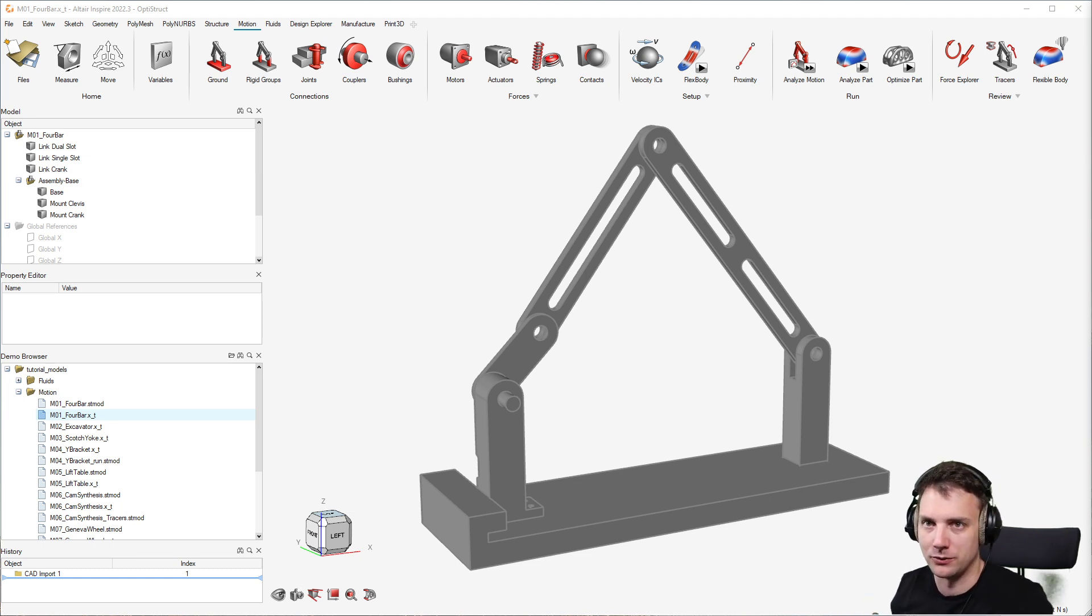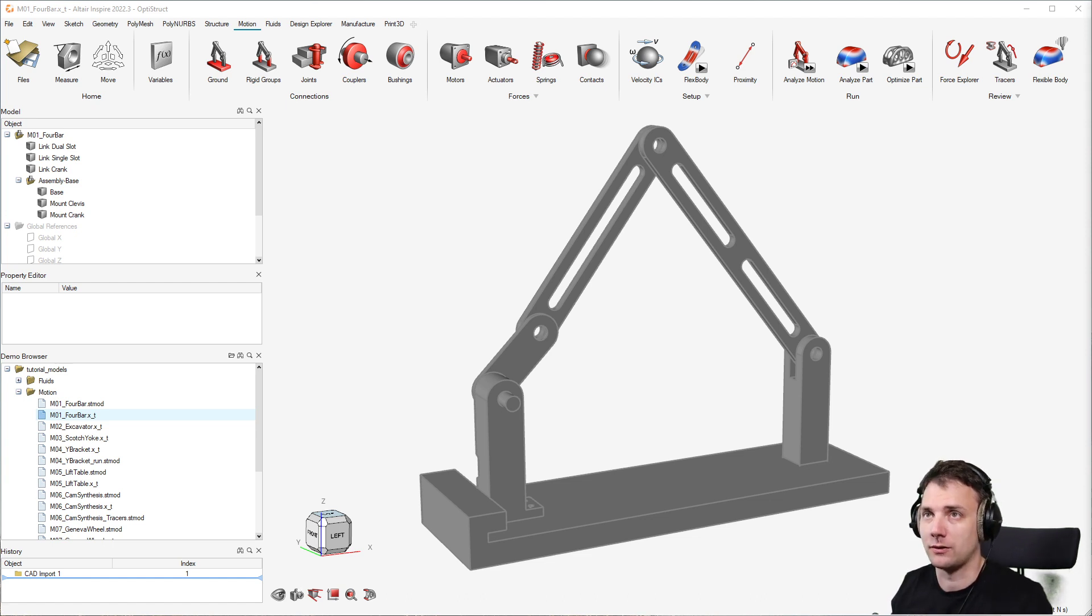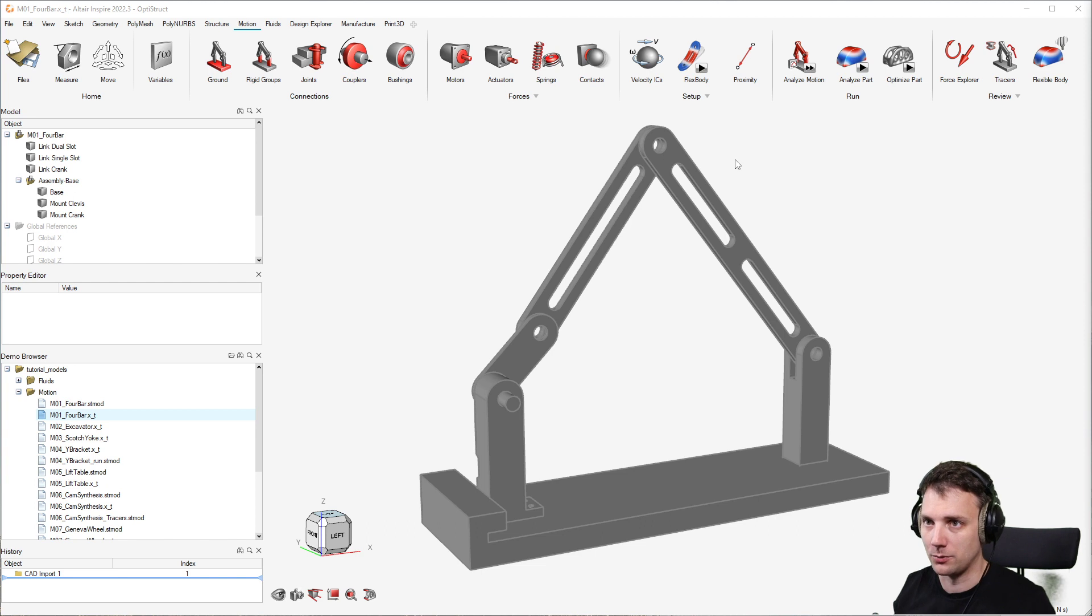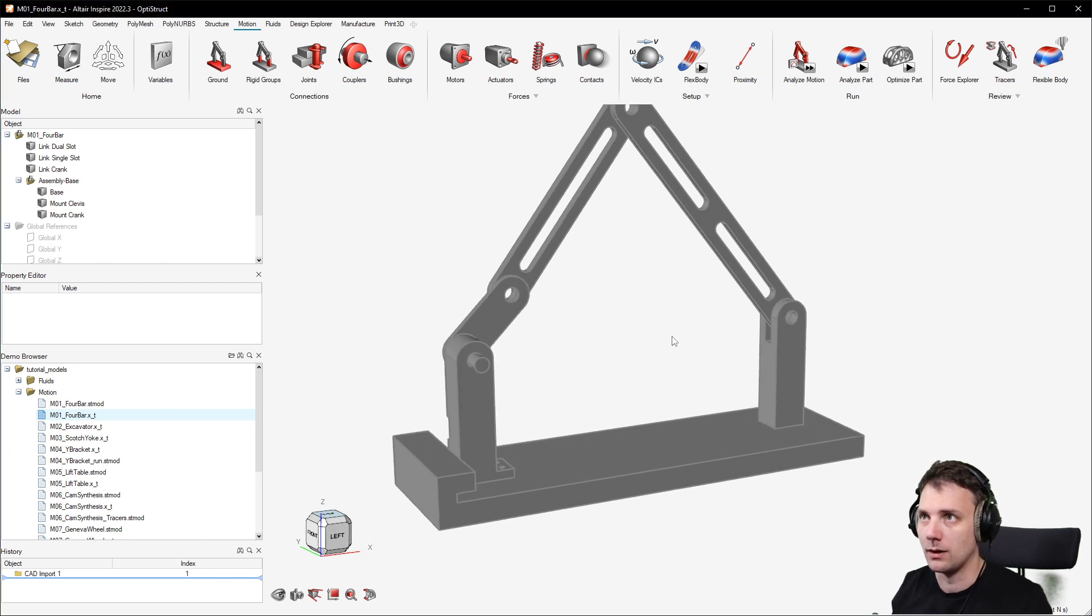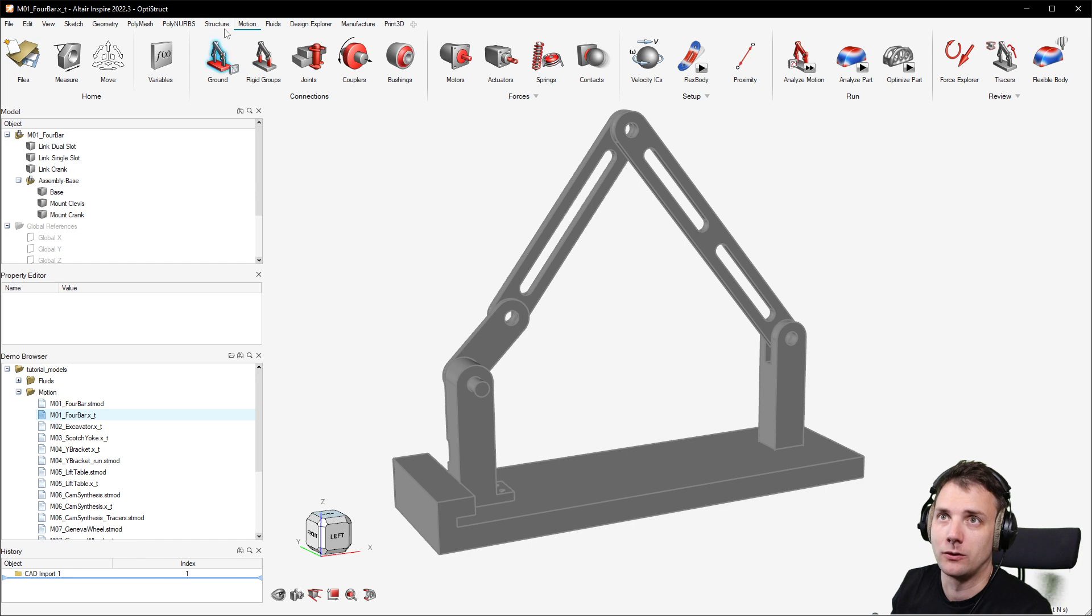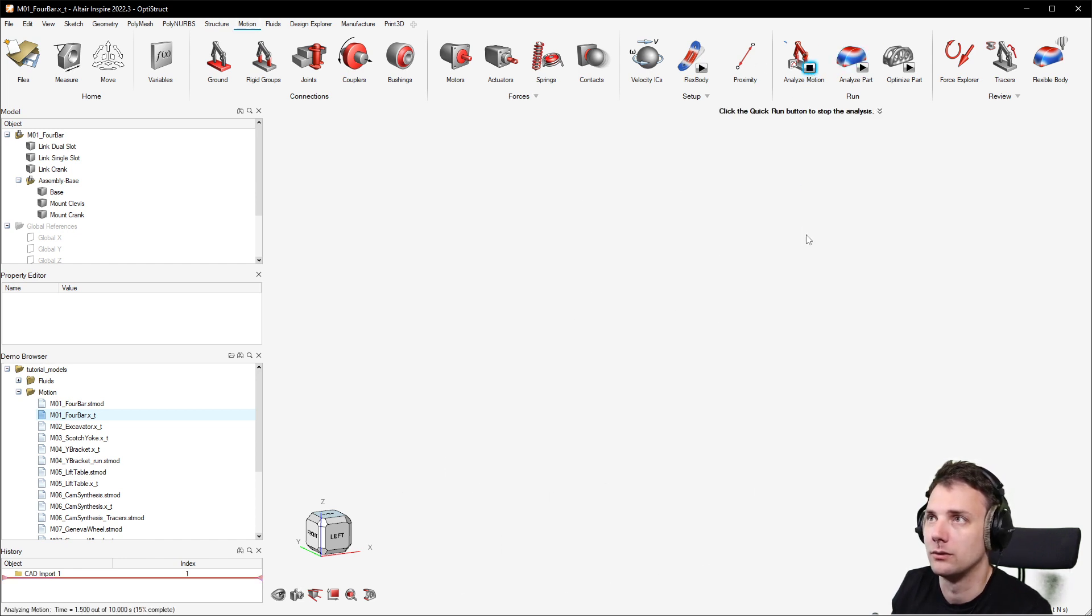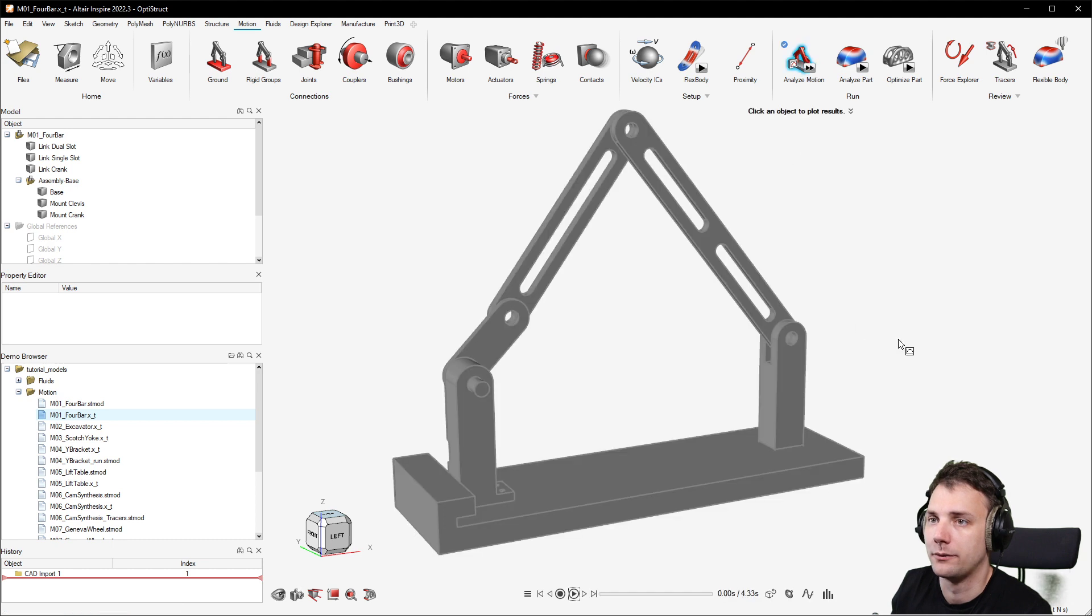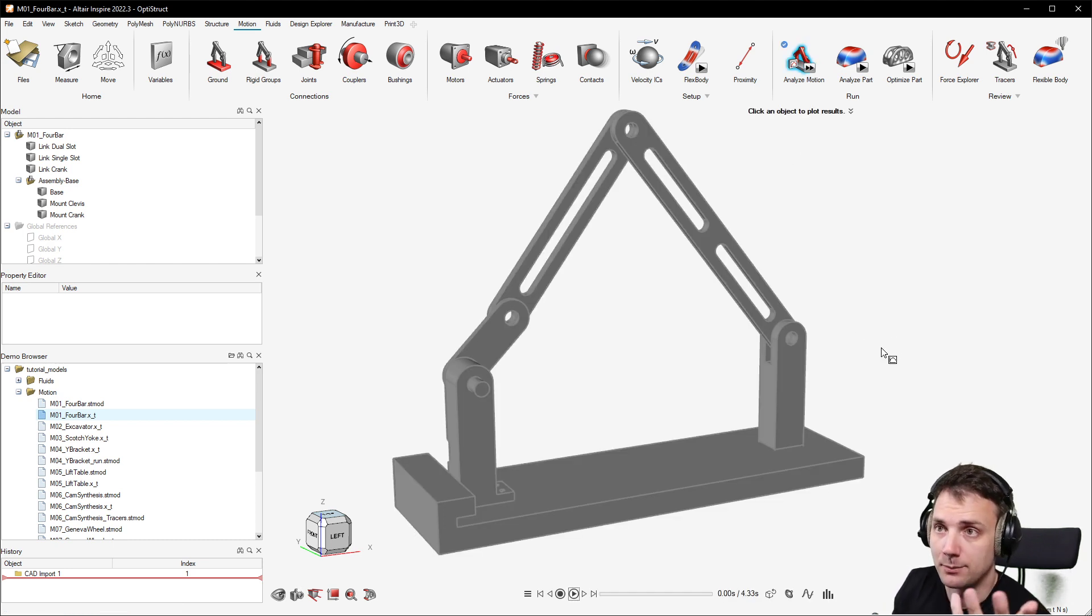You could just start by importing your geometry like I did here. Our goal is to set up a motion, so analyze motion. What happens? Everything falls to the ground. There's gravity enabled and therefore everything is falling in minus Z direction.